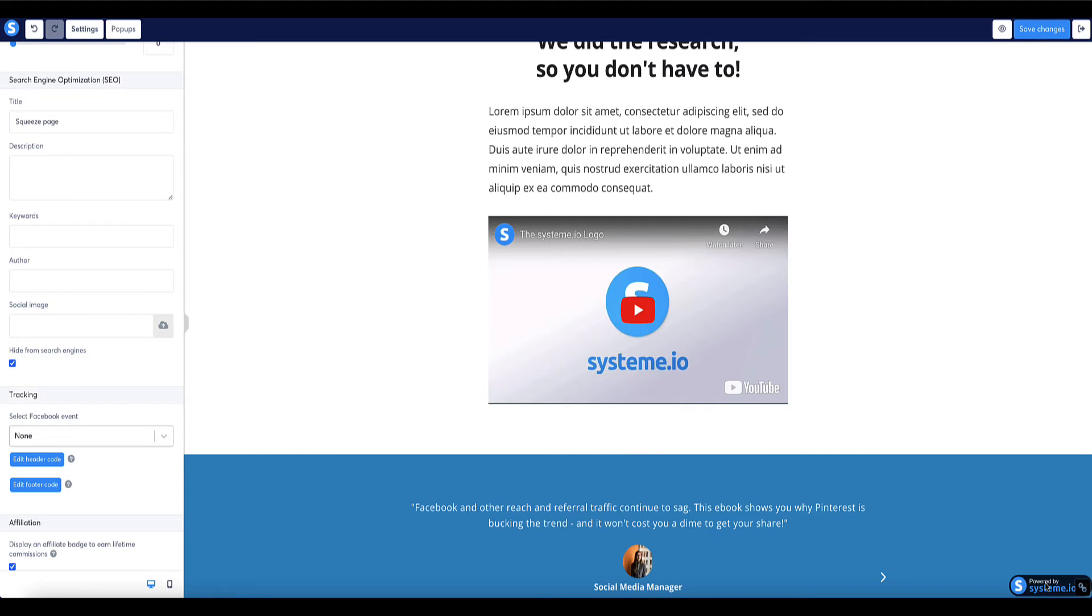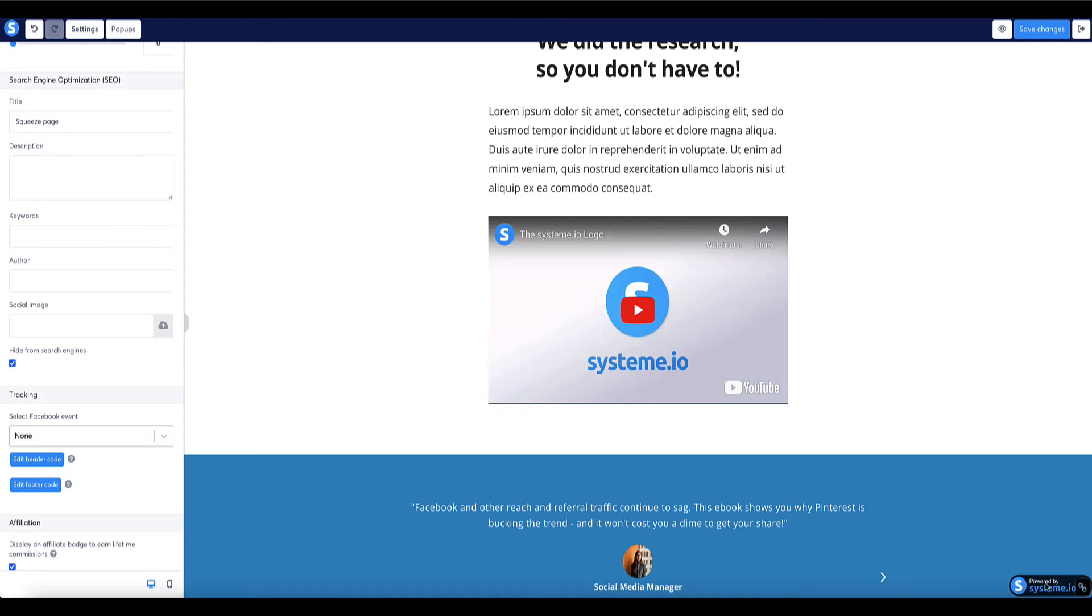Don't get me wrong, System.io is a great product and it's a great thing to promote. Personally I don't think it's the best place to promote it on your sales pages and landing pages if you're promoting other products.